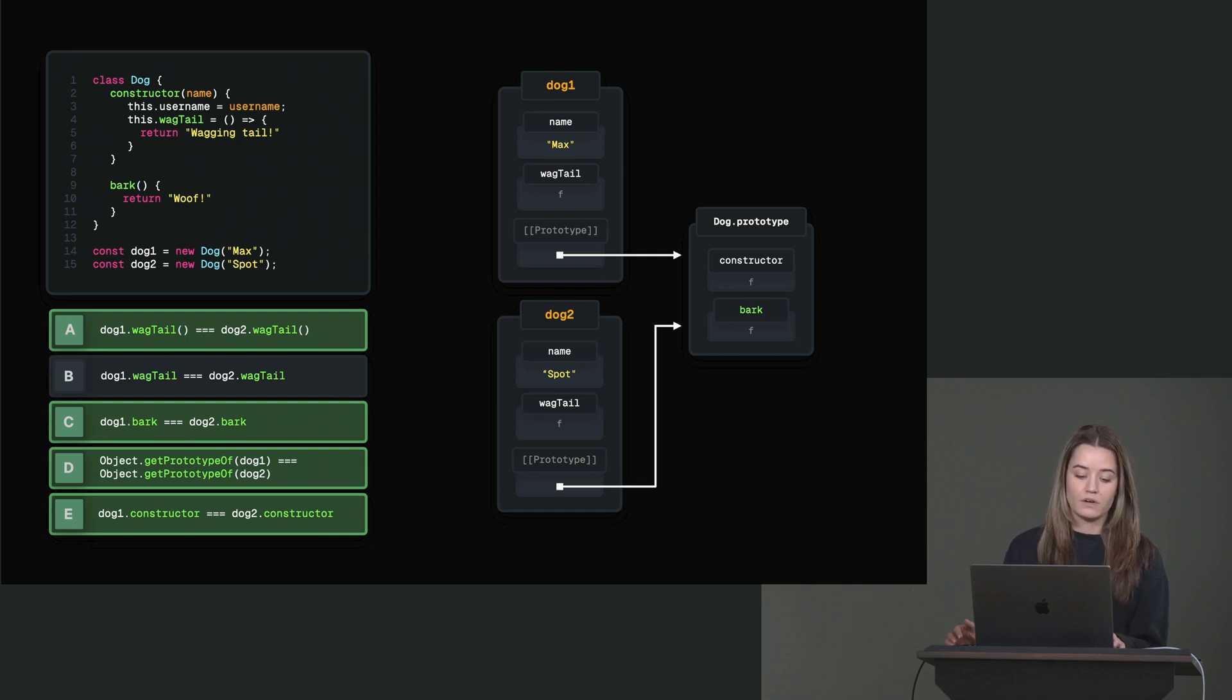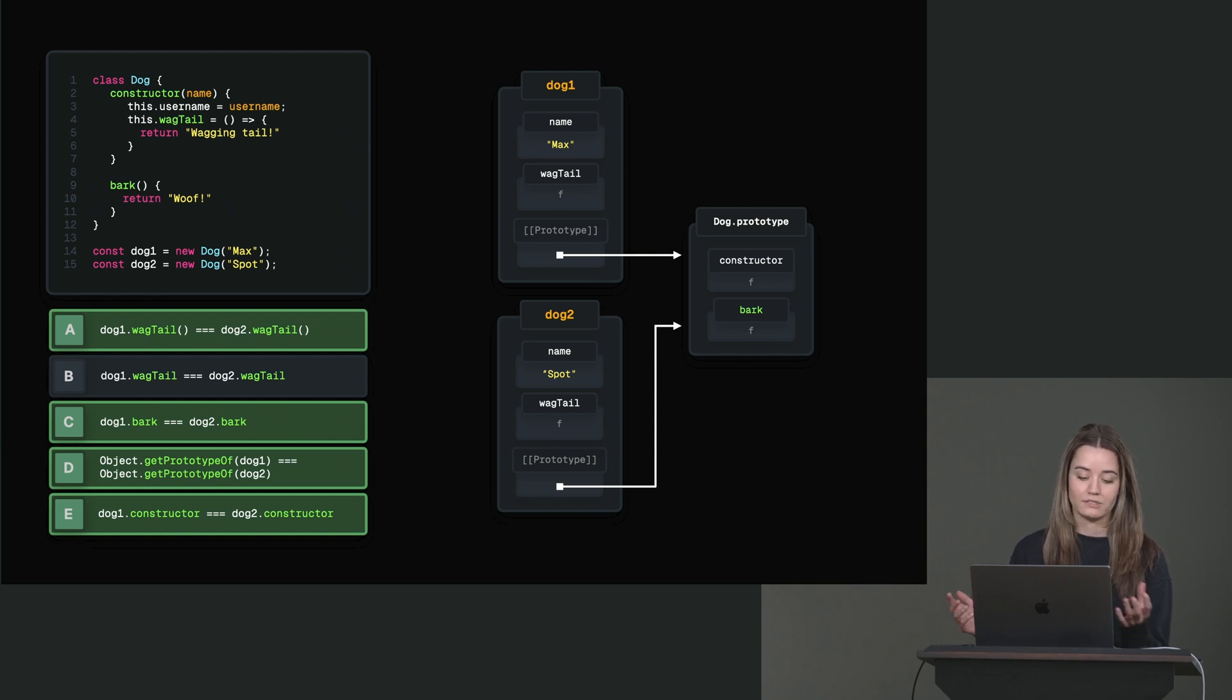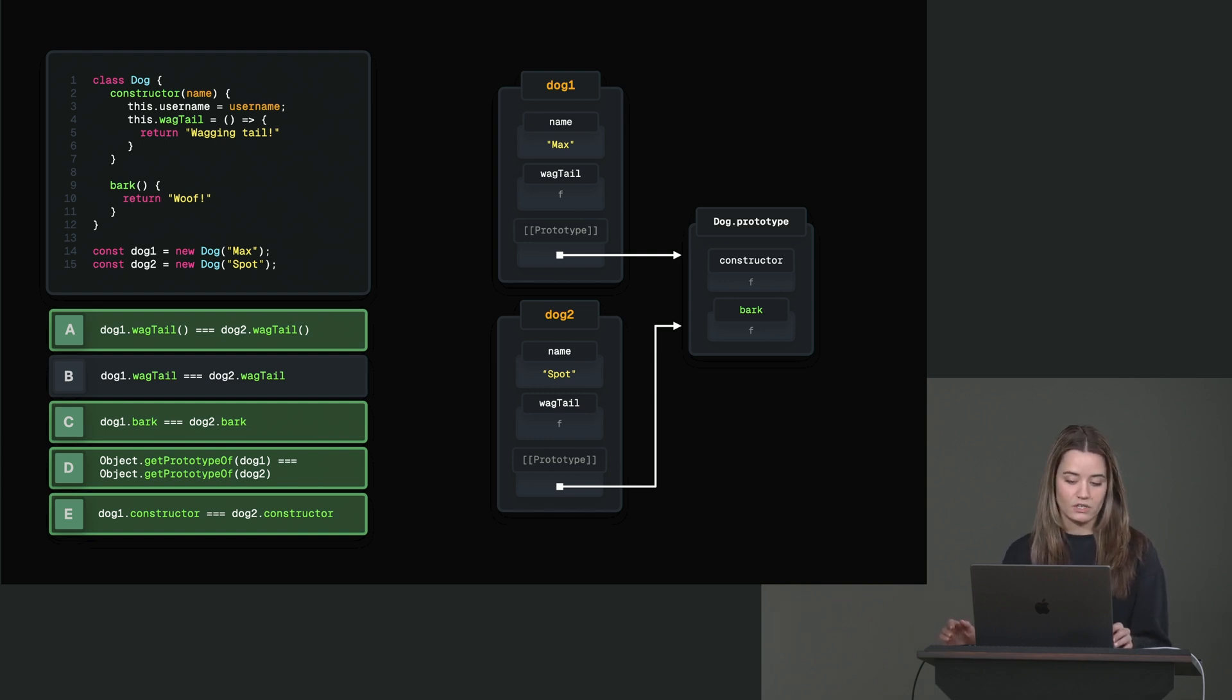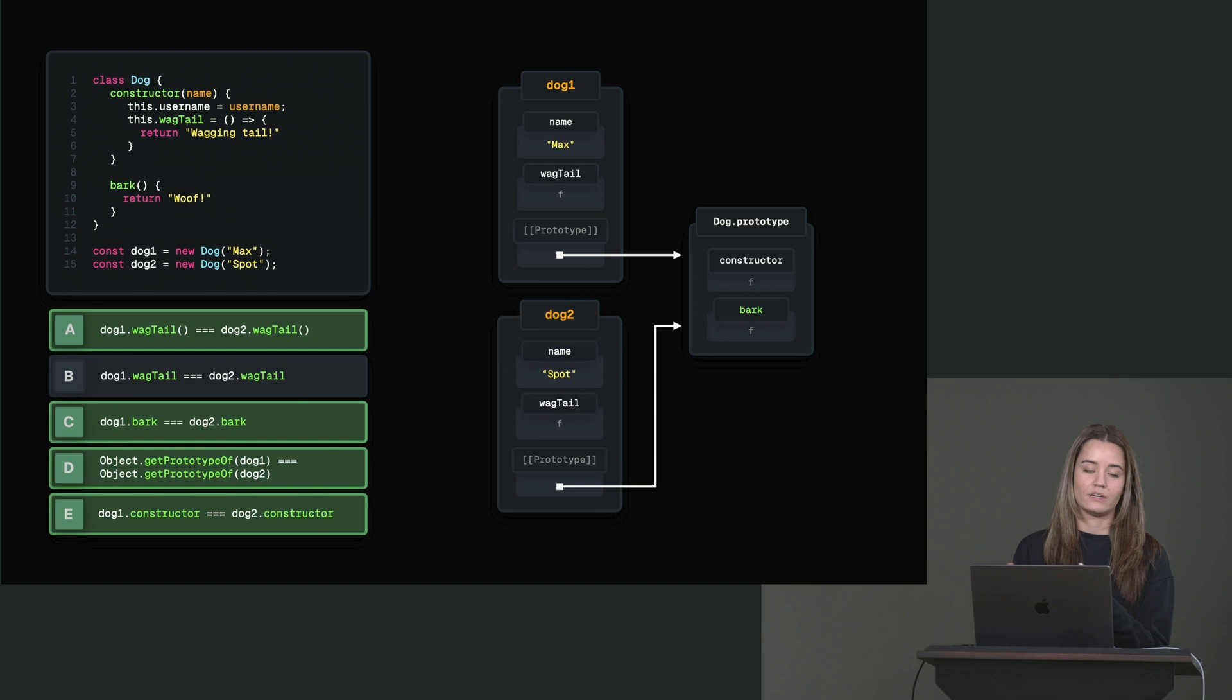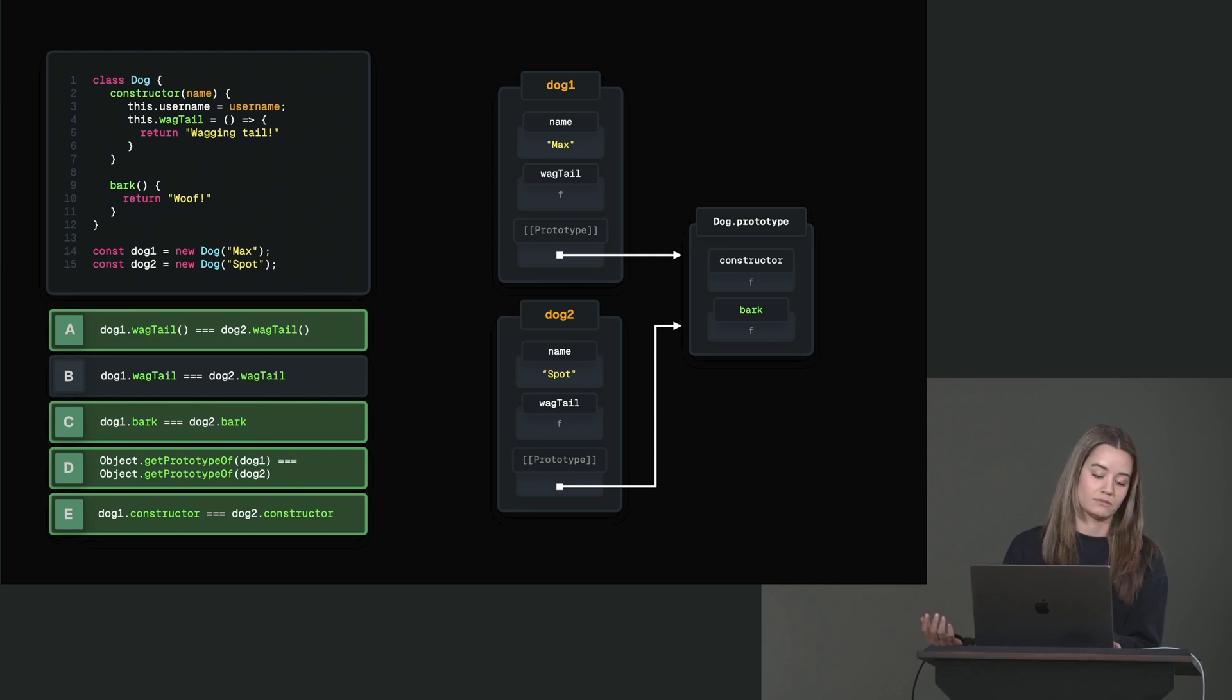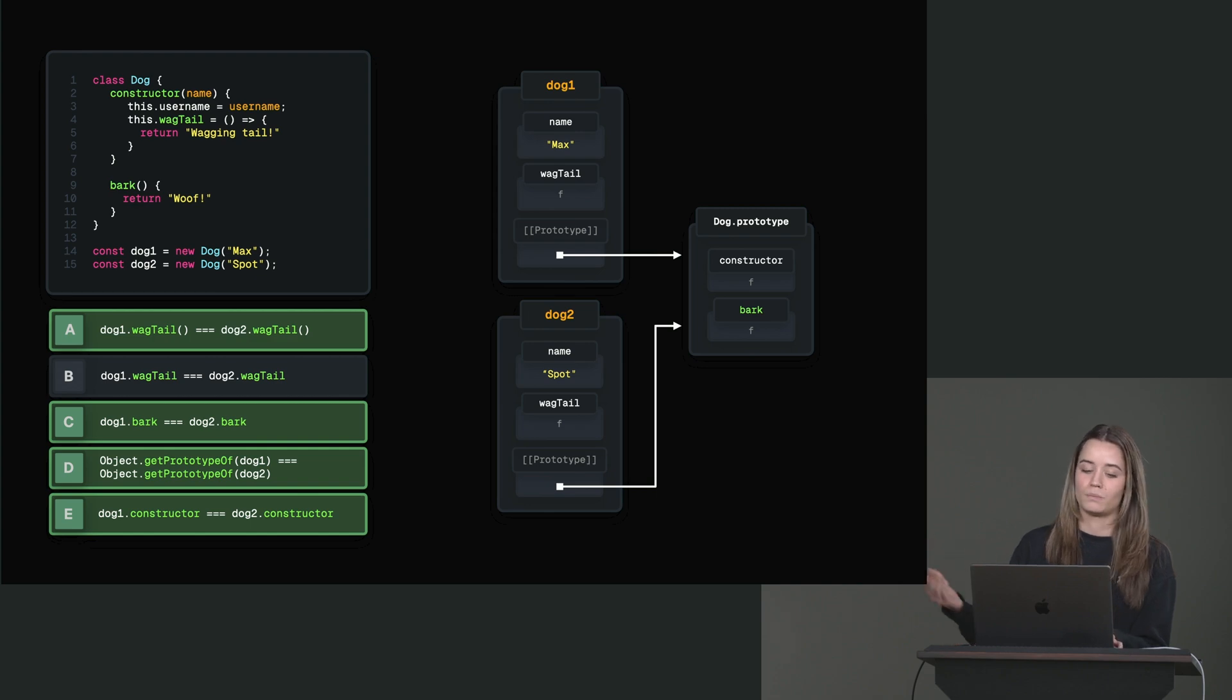And comparing dog1.bark and dog2.bark, that is the same because they both point to the bark method on the dog prototype. So they both point to the same function object. So the same spot in memory. So that's true. object.getPrototypeOf dog1 and dog2, that's also true. They both point to the same prototype. And dog1.constructor and dog2.constructor, that is pointing to the constructor function on the prototype. And that actually gets called when we create a new instance. So when we say new dog, actually that constructor function is called. But we're just comparing the same function object to each other. So the same spot in memory. So that one is true. So in this case, don't add wagTail to your constructor. Doesn't make sense. It's not instance dependent. So it should have been on the prototype, just like bark.